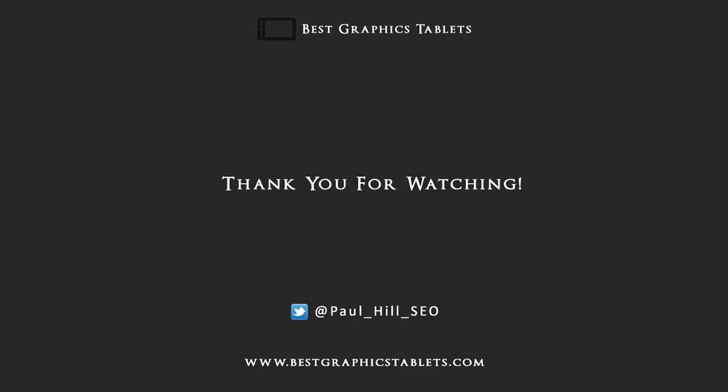So thanks for watching this video and I hope that you found it useful. Don't forget to drop by at www.bestgraphicstablets.com where you can see a wide range of detailed graphics tablet reviews.